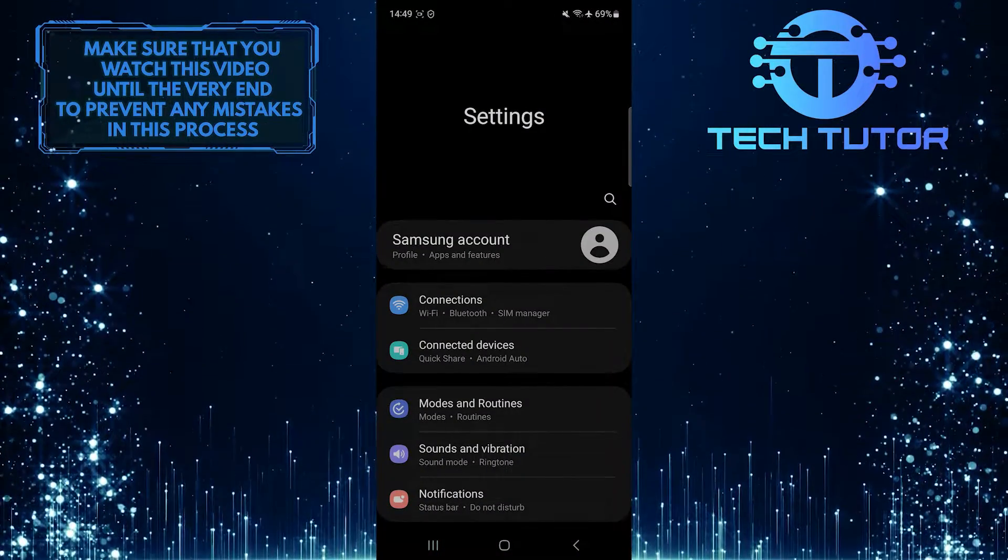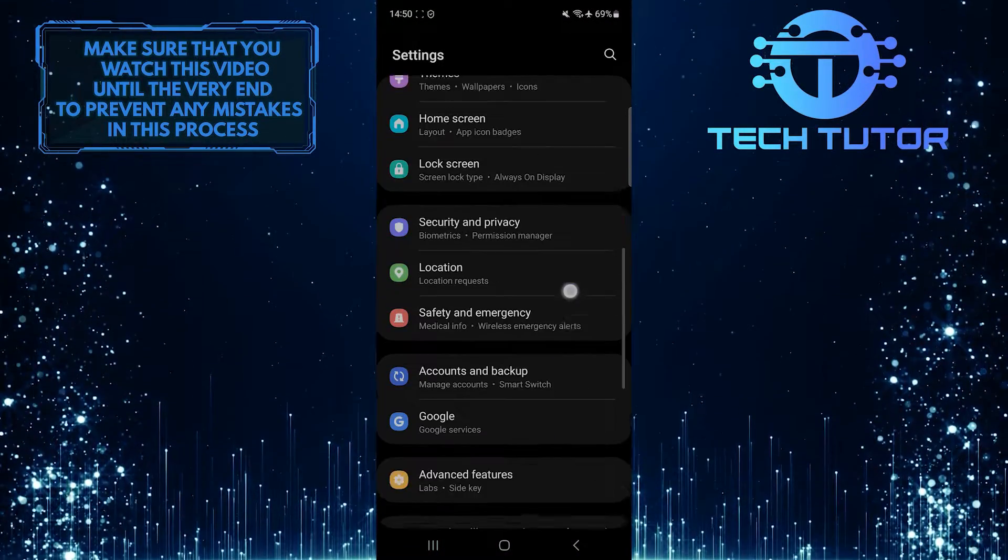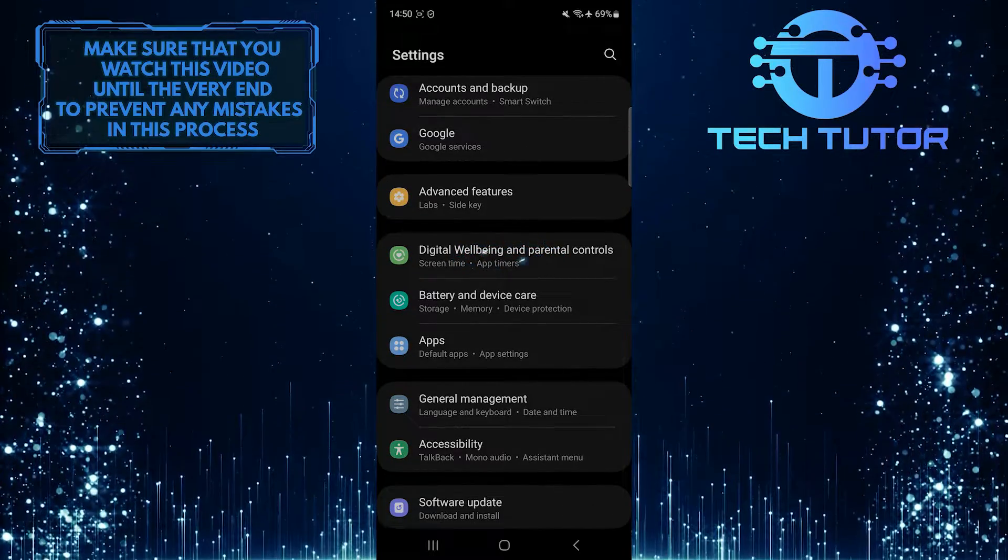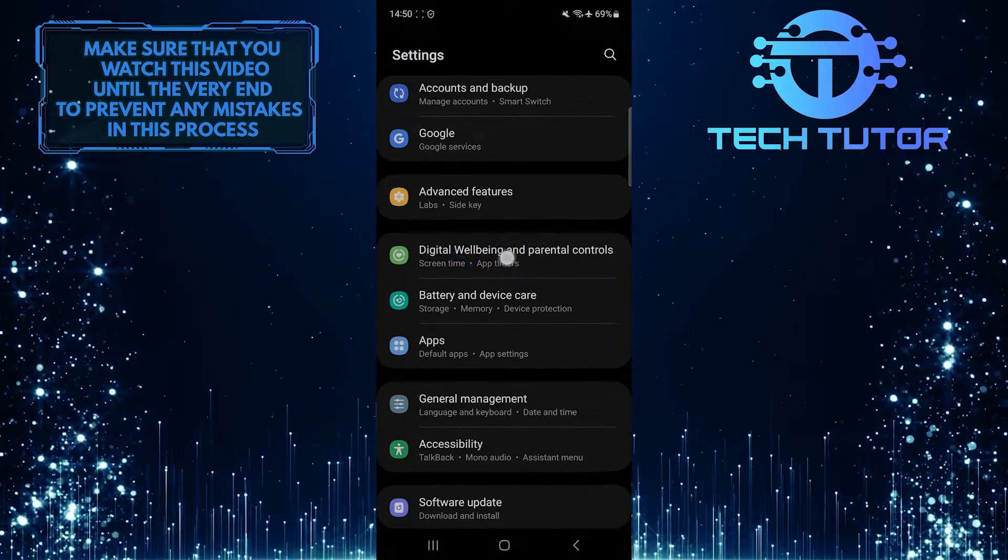Once you are on the settings page, scroll down until you see an option called digital well-being and parental controls. Tap on it.